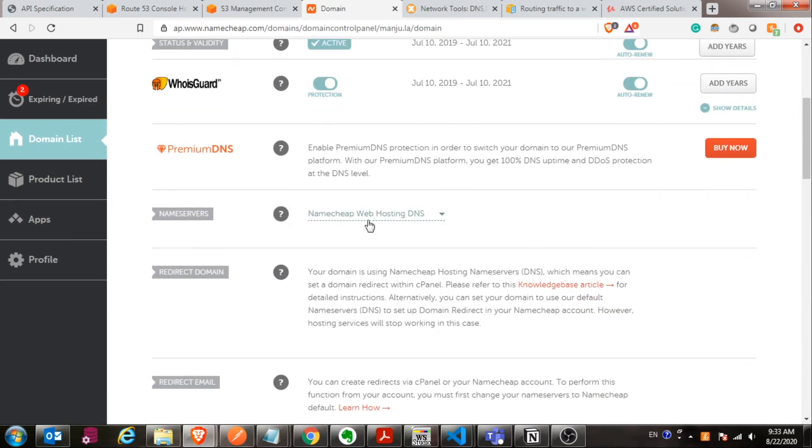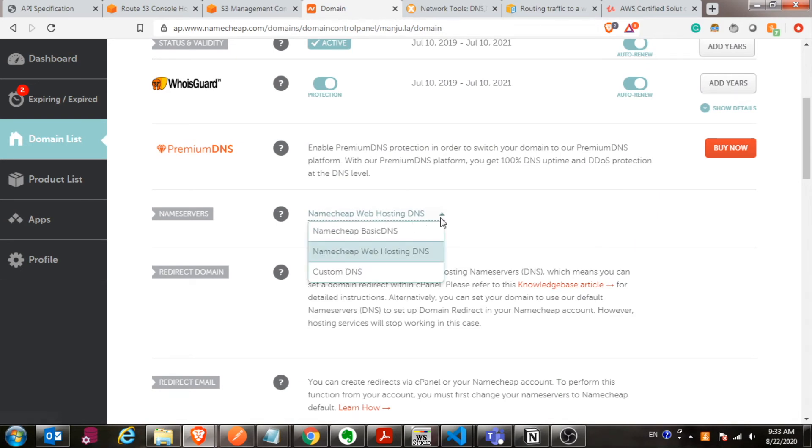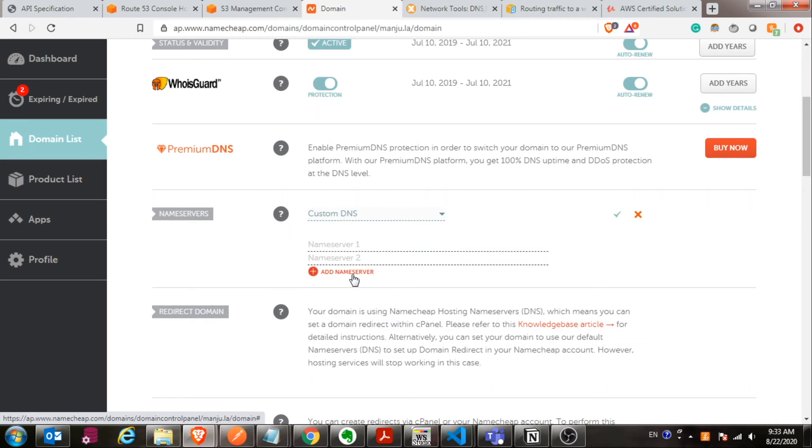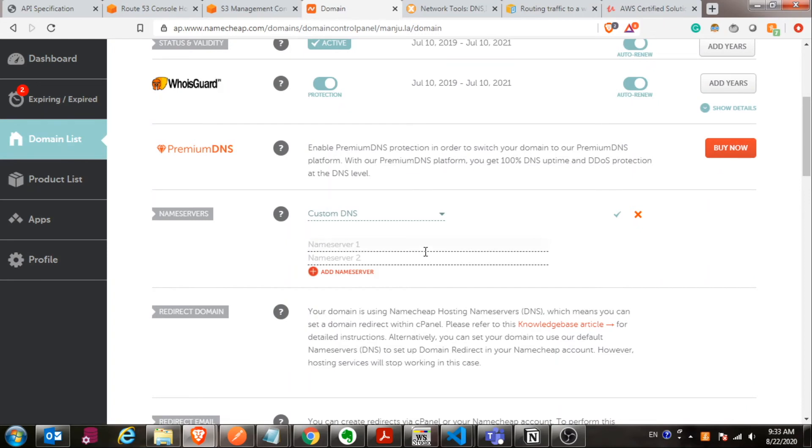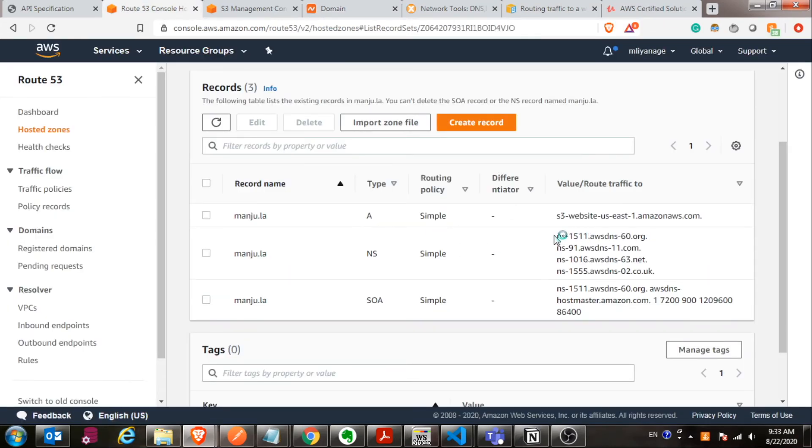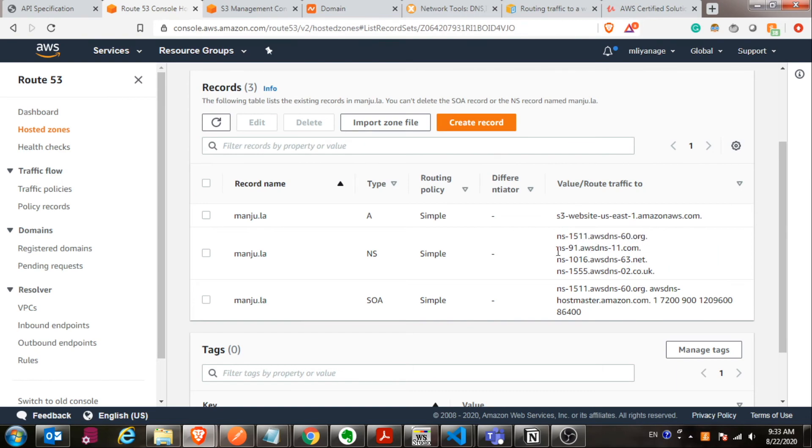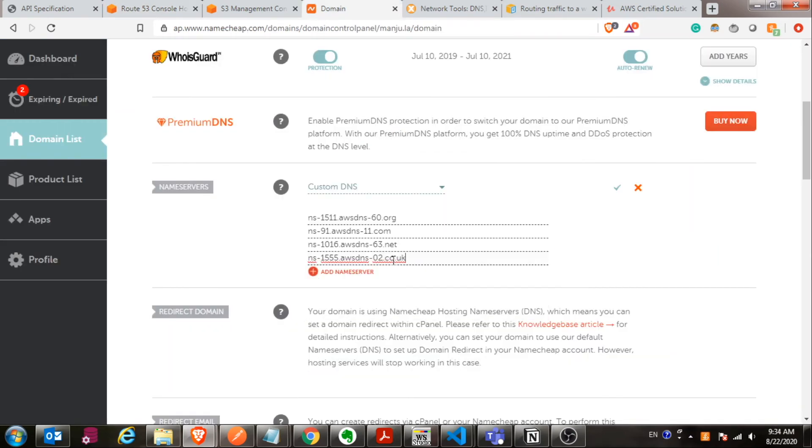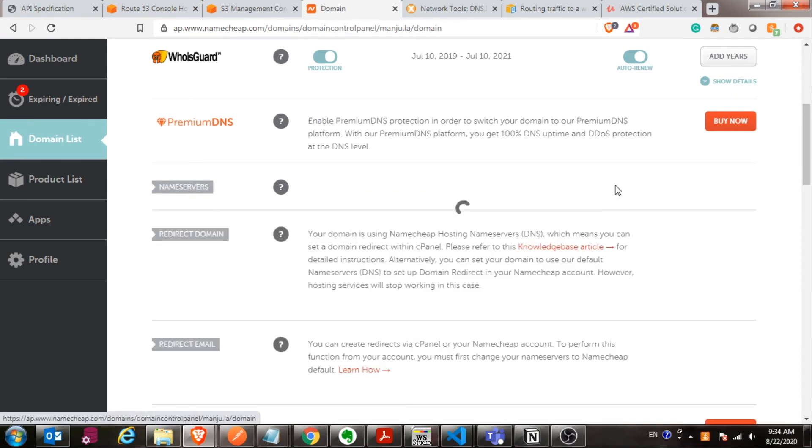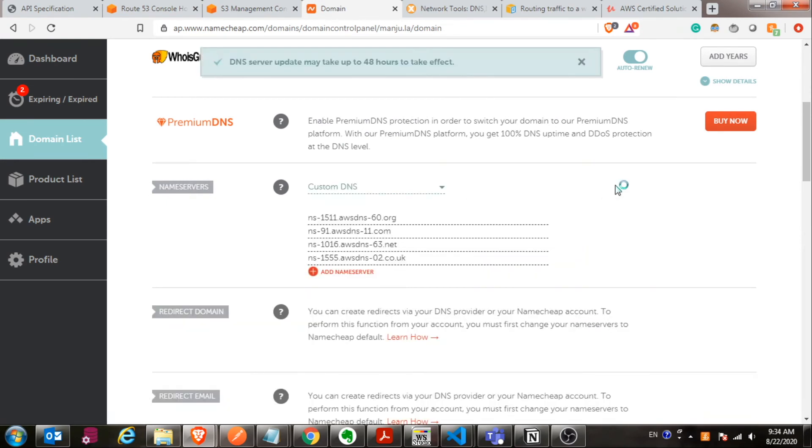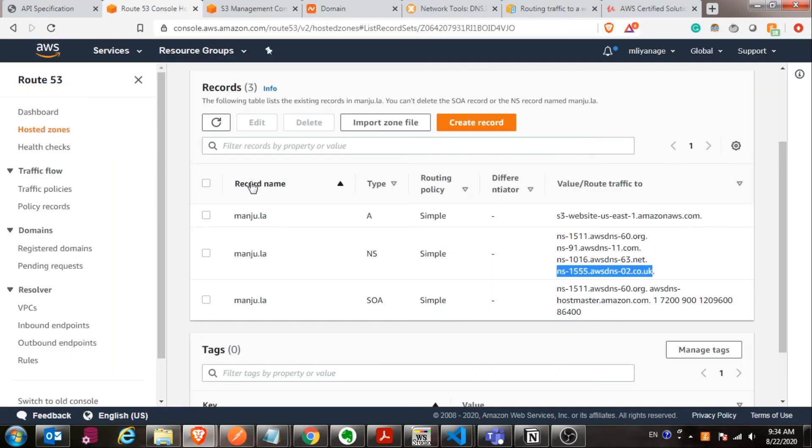Currently it's Namecheap web hosting DNS. You have to select custom DNS, and then copy and paste all the four name server servers from the AWS. You have to copy one at a time and then paste it over there. Do that for all the other name servers, and then it will take some time to propagate these name servers. Probably it could take half an hour or one hour. Maybe sometime it could take up to 24 hours. Depends on the TTL as well.